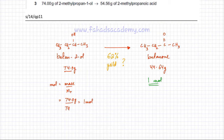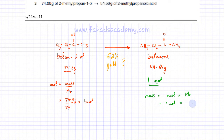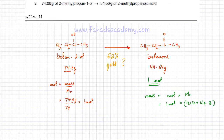We can find the theoretical mass of butanone using mass equals moles multiplied by Mr. The moles are 1, and calculating the Mr of butanone: 4 carbons (4×12=48), plus 1 oxygen (16), plus 8 hydrogens gives a total of 72 grams theoretically.